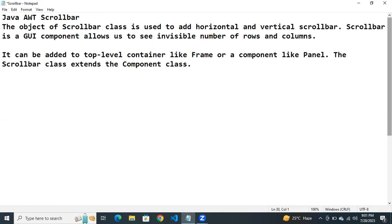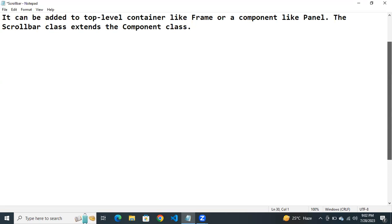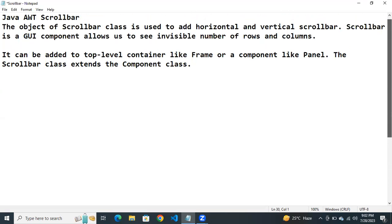It allows us to see the invisible number of rows and columns or invisible text. If the file is too lengthy, some text is hidden. If we scroll it, then we can see complete text present in the file or complete number of rows and columns present in specific file.